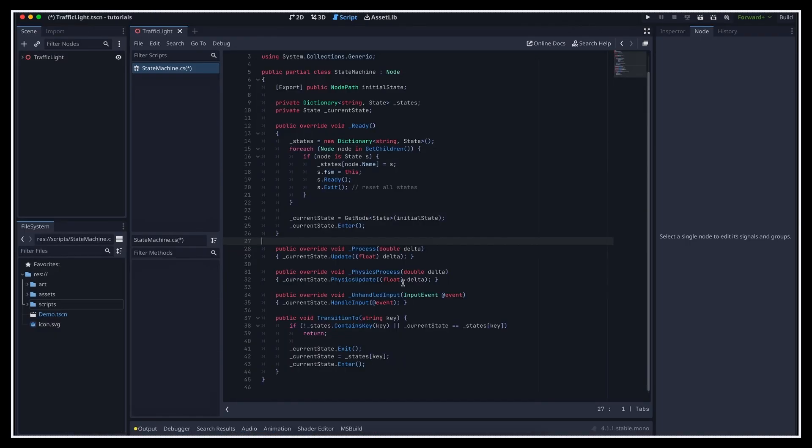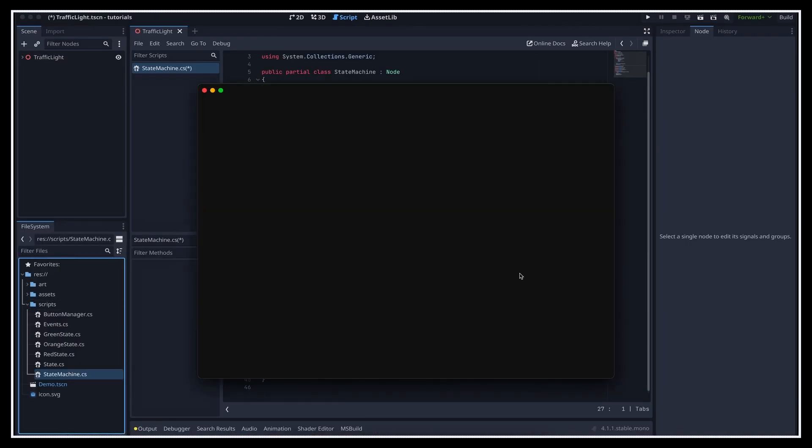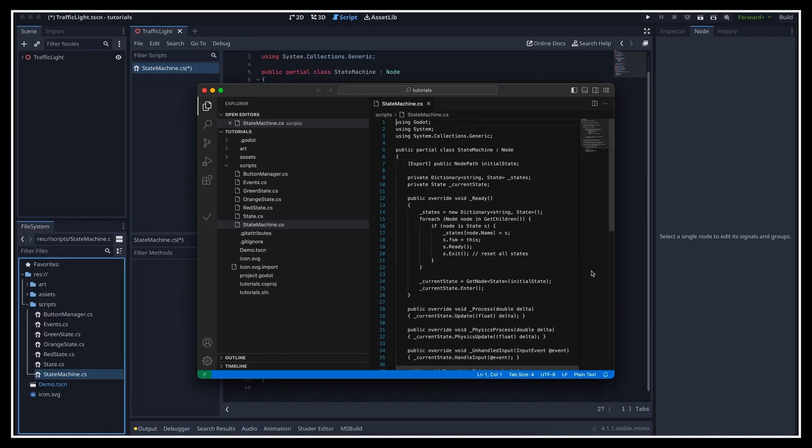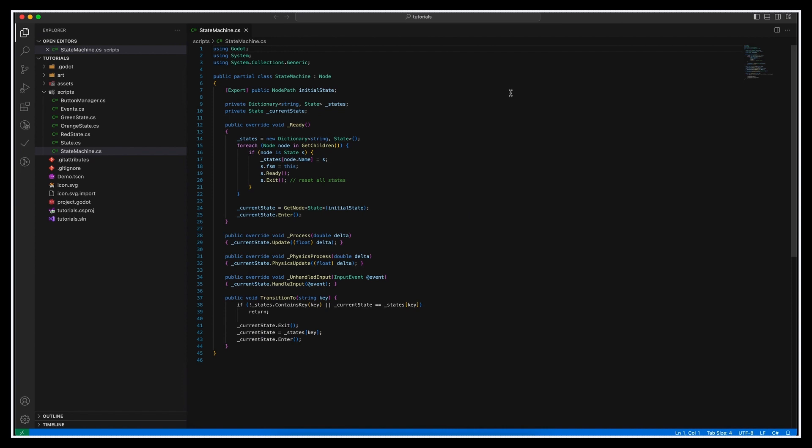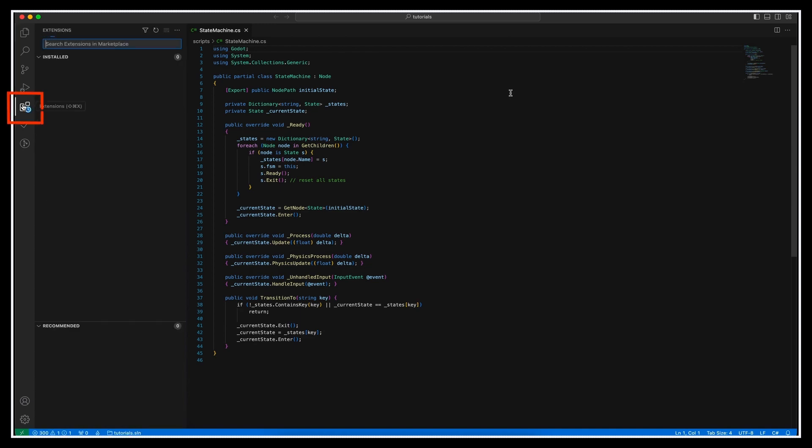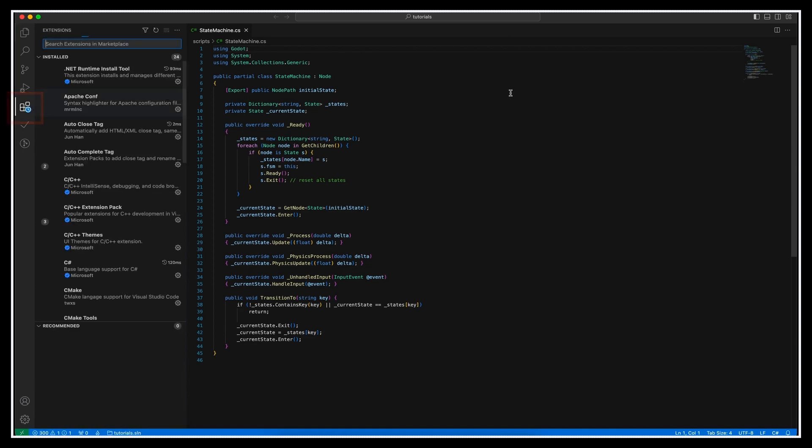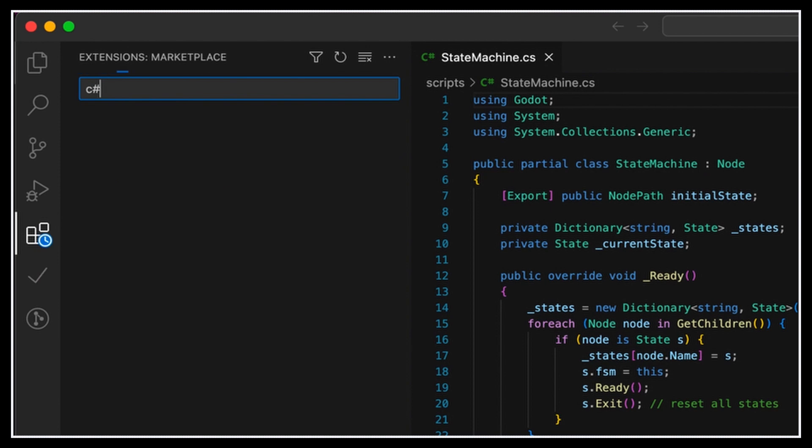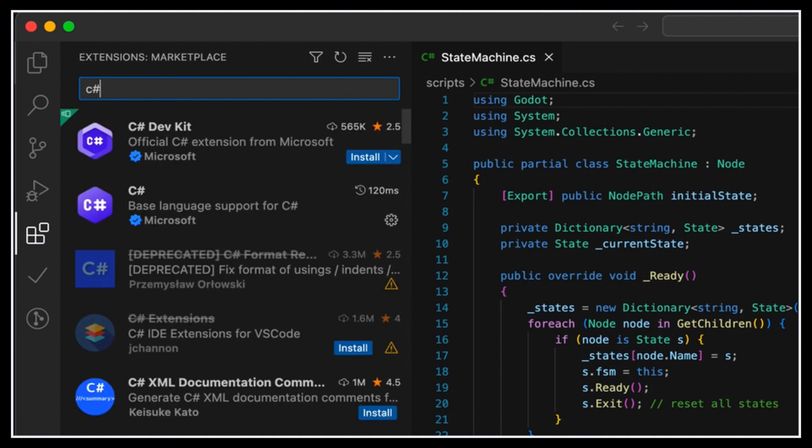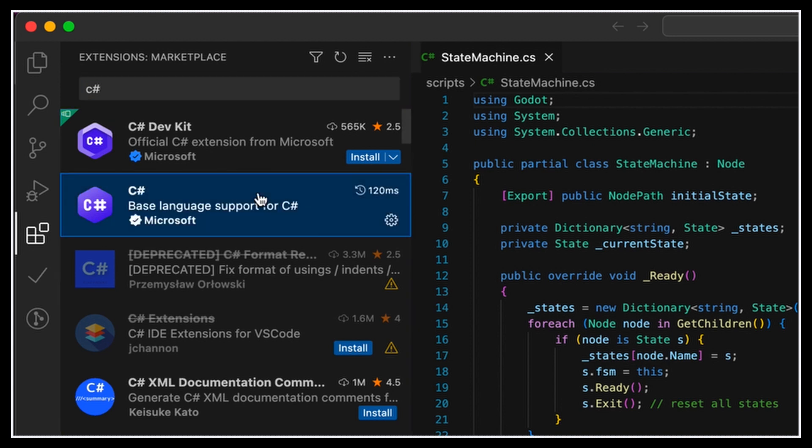And now, whenever I double-click on the script in my project, you see that it gets opened in VS Code directly, which is pretty cool. To actually have some cool highlighting and get autocomplete, you have to make sure that you add the official C-sharp plugin from Microsoft to your Visual Studio Code plugins. And you can download it very easily just by tapping in C-sharp in the plugin search field, and then clicking install.